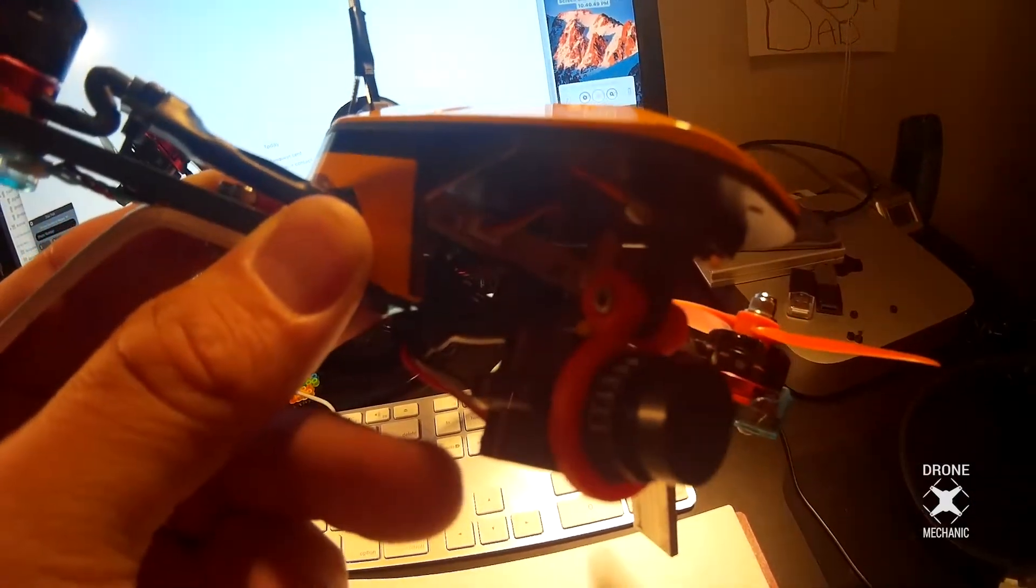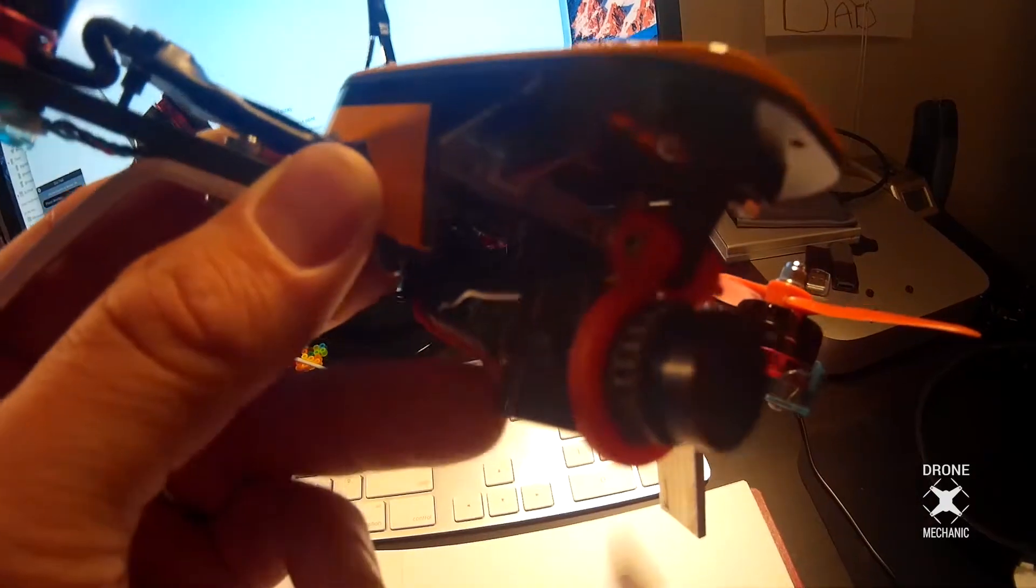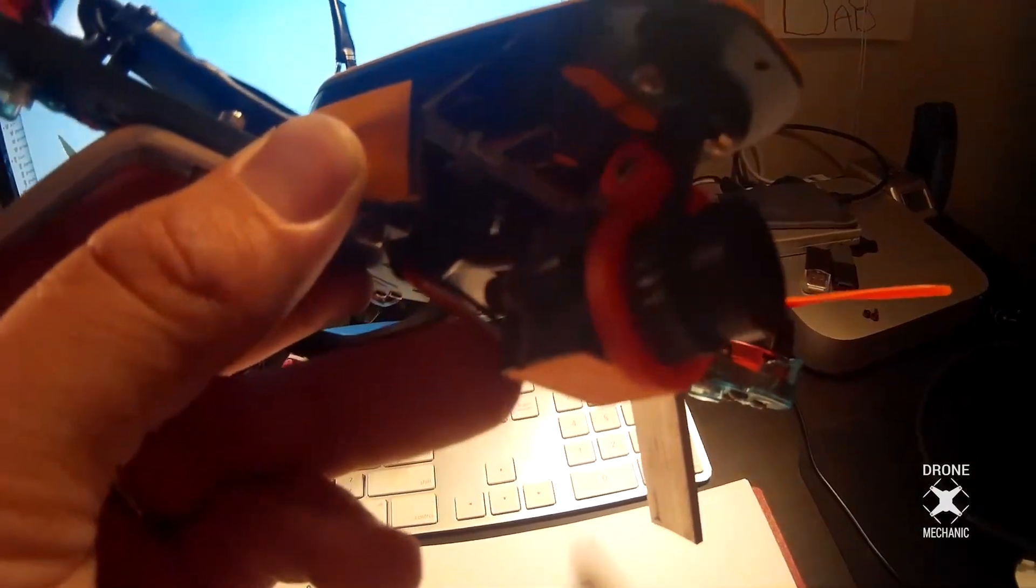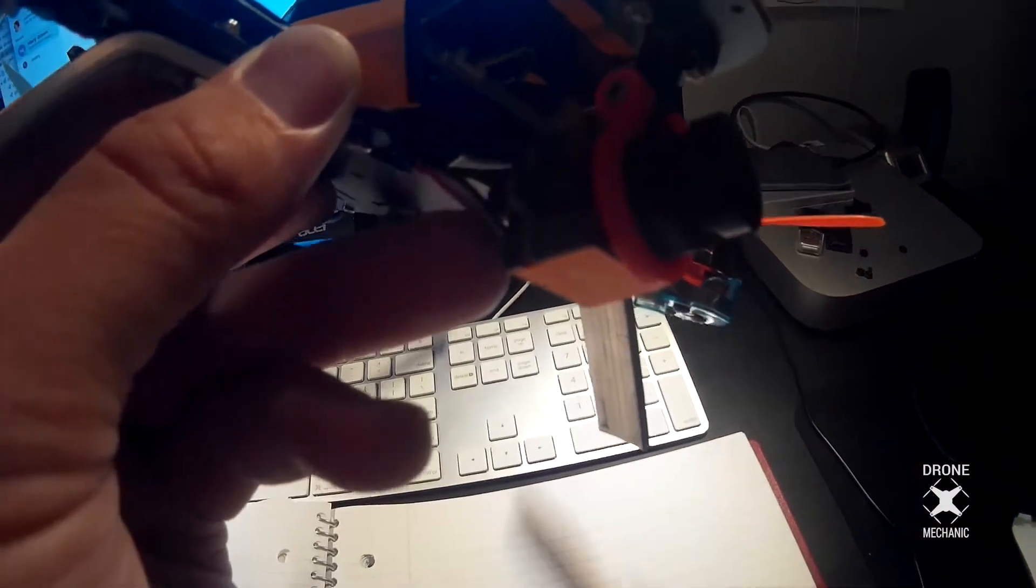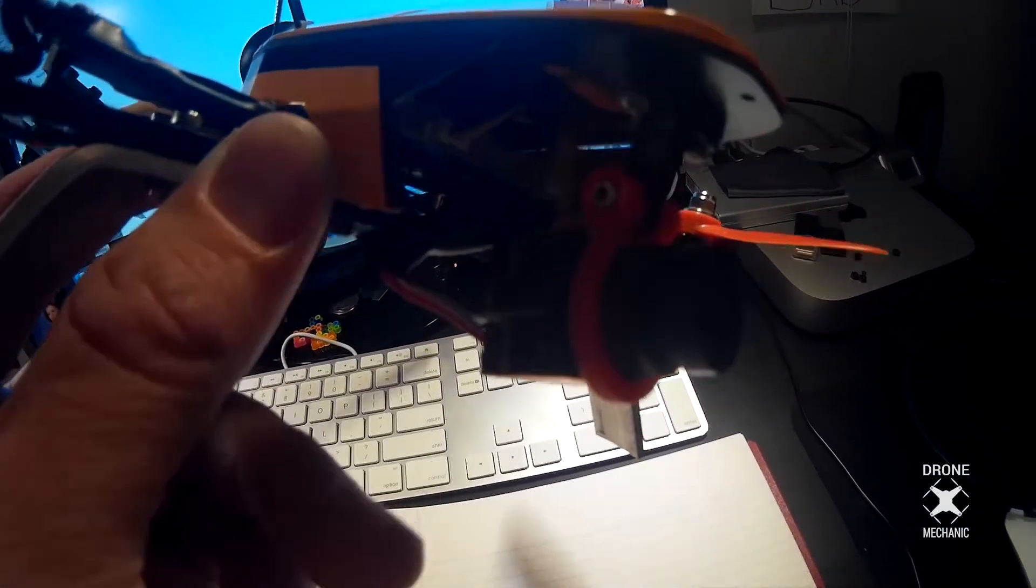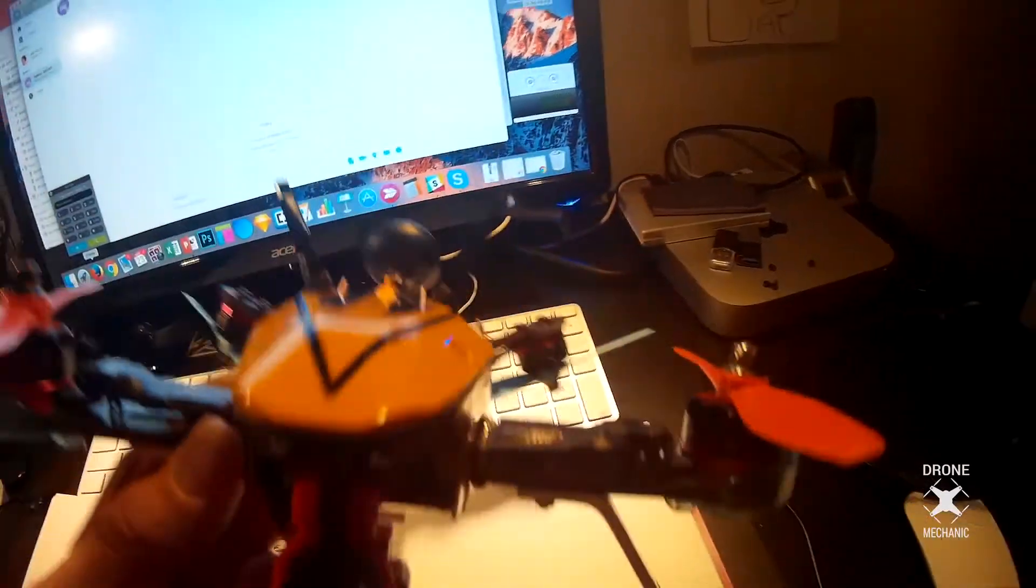I think I'm going to try and eventually mount like an HS1177 or something on the bottom of here, something that might withstand crashes a little better because this thing just sticks out so far and it always gets hit every time I land hard.